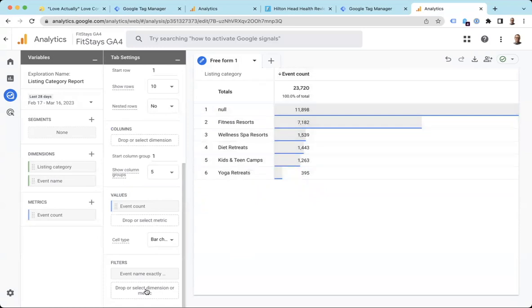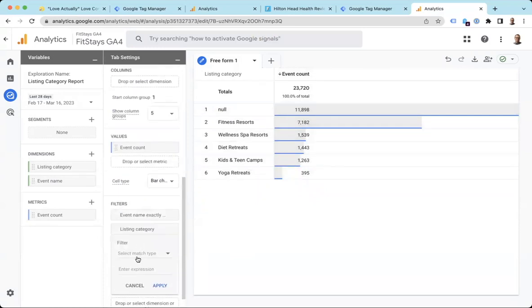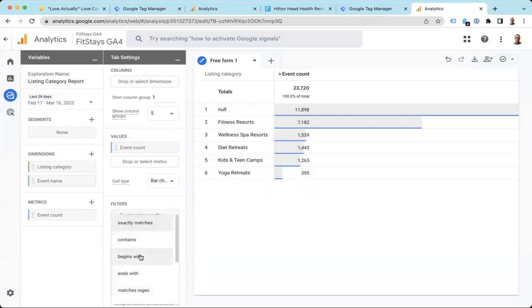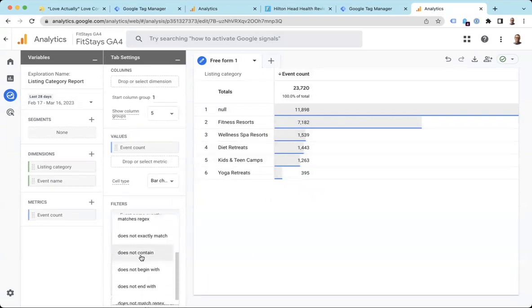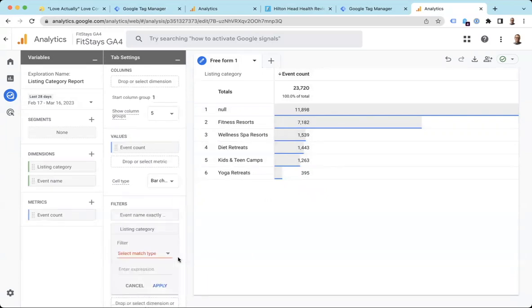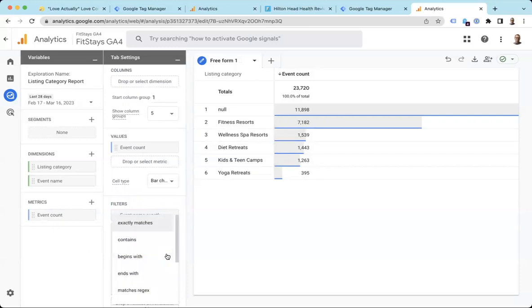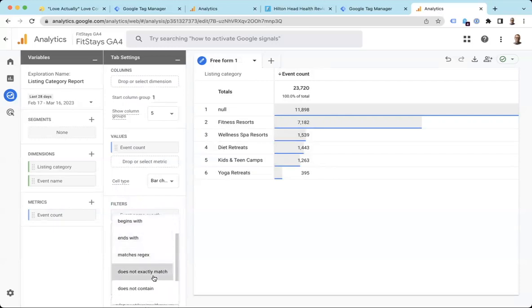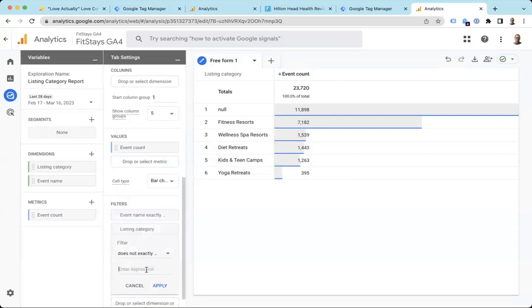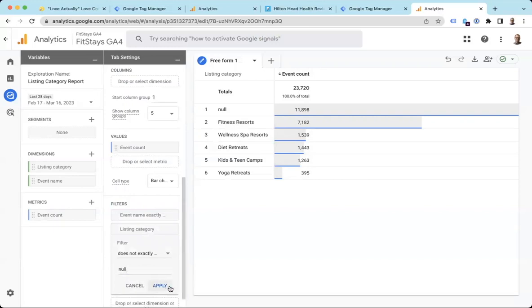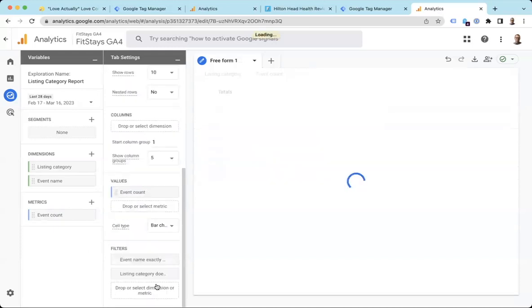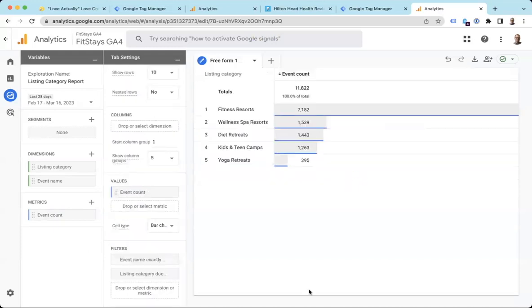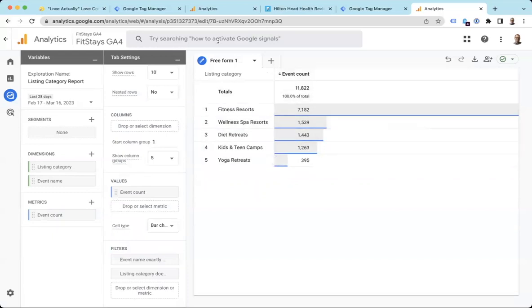Well, that's fine, but I don't need to see that. So I'm going to create one more filter and say, hey, listing category, I want to not see does not exactly match the listing category that's called null. If it's called null, I don't want to see you. Listing category does not exactly match null. Apply. Great. This looks great. This is exactly what I wanted to see. I'm going to call this listing categories.